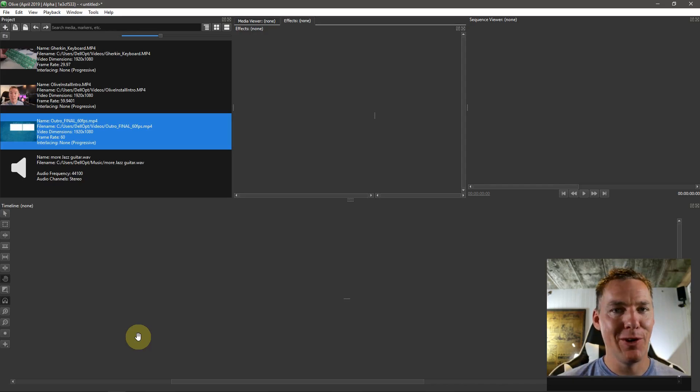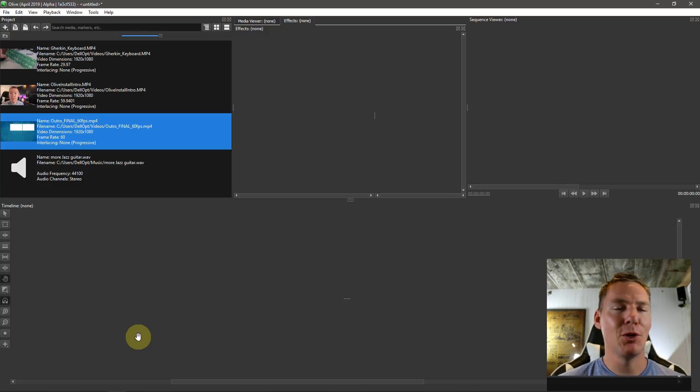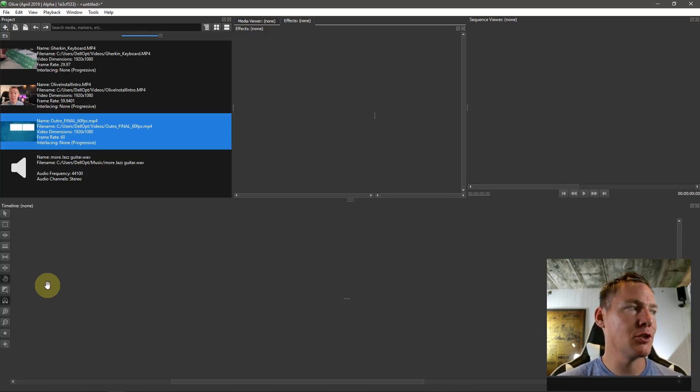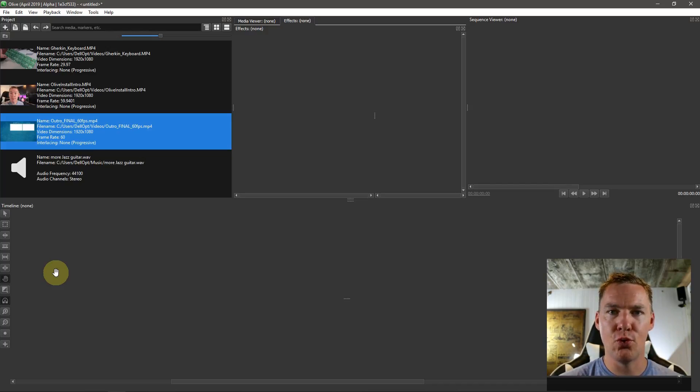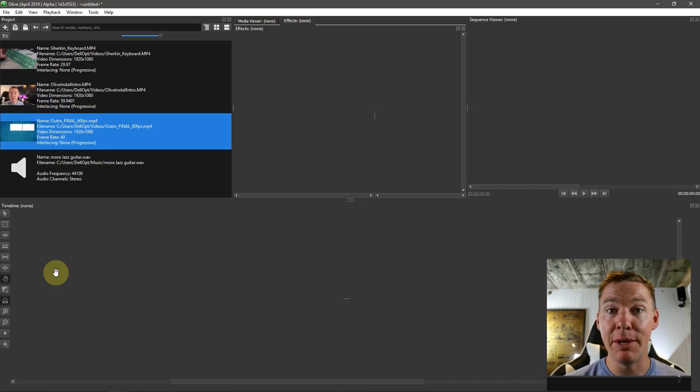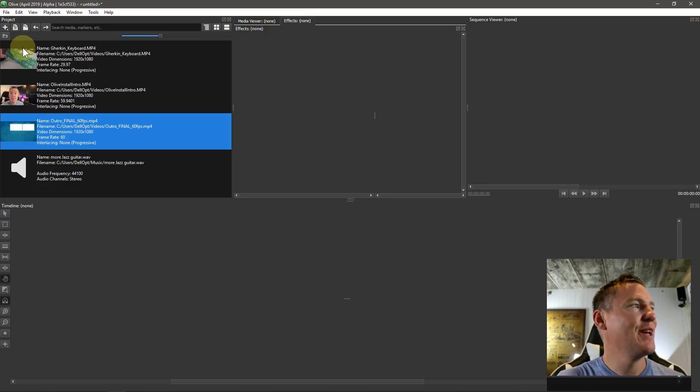Welcome back to another Olive video editing tutorial. In this video, we'll be learning how to cut, copy, and paste video clips. We'll also be learning about the razor tool for trimming different video and media clips. So let's get started.